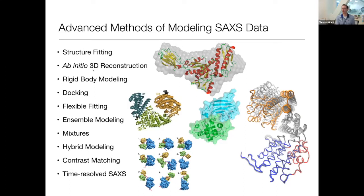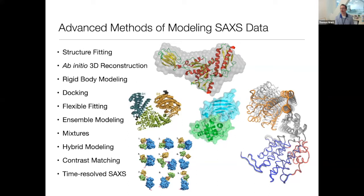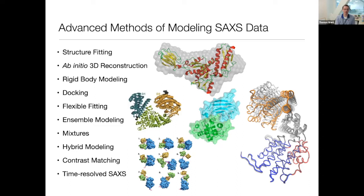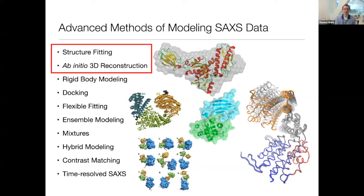The next thing we'll go over is ab initio 3D reconstruction, where you can take your one-dimensional scattering profile and have an algorithm generate a 3D model that actually matches that scattering profile. It's kind of amazing that you can do that — the idea that you can generate a 3D model from a 1D scattering profile seems counterintuitive. There are also methods like rigid body modeling, advanced docking with energy calculations, flexible fitting to look at conformational changes, and ensemble modeling for flexible systems.